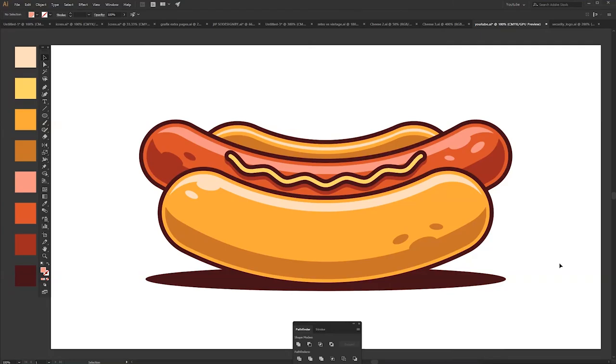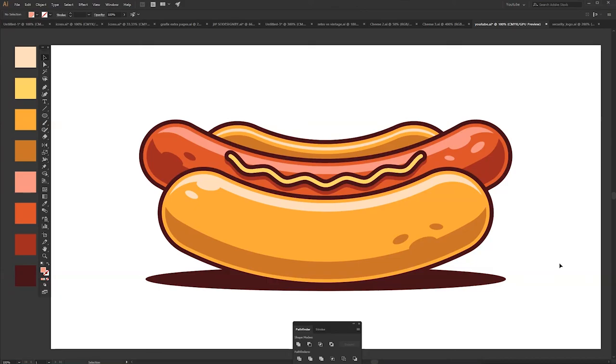I hope you learned how to use highlights and shadows using Pathfinder and Offset Path. Also using the same shape you already created so it can look more natural and better appealing. If you liked this tutorial make sure to subscribe and also follow my Instagram page. Cheers!